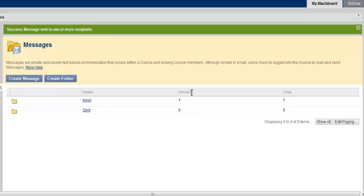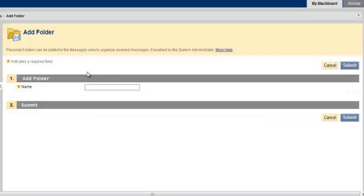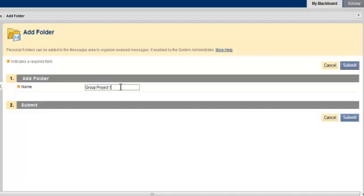You also have the option to create a new folder. To create a new folder, click on this button. For example, I am going to create a new folder entitled Group Project 1. To create the folder, select the Submit button.